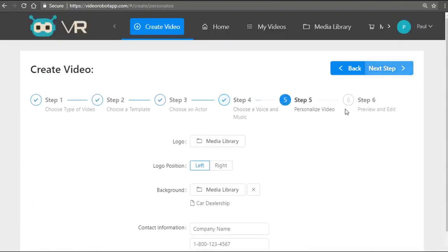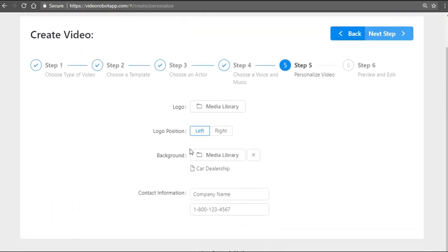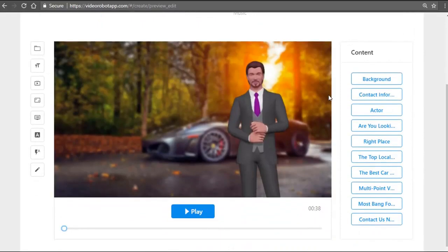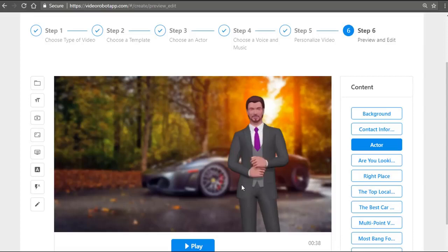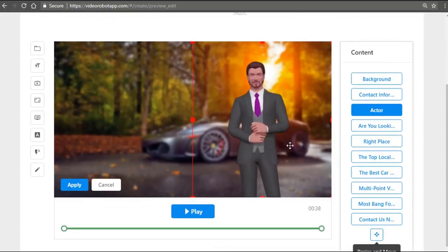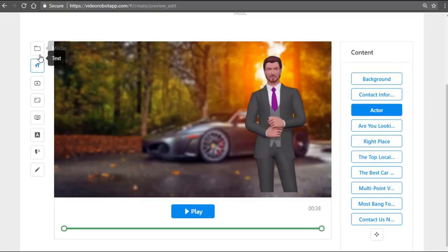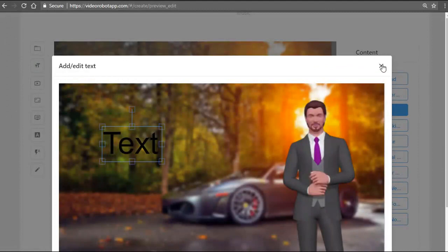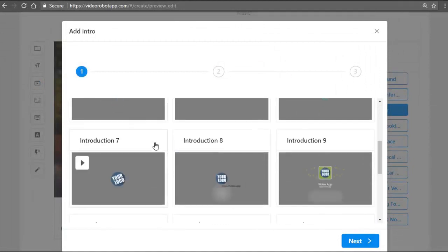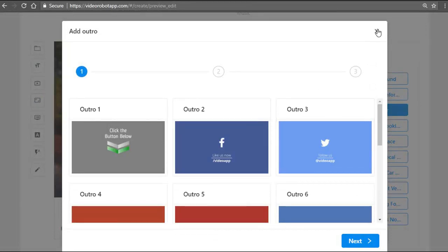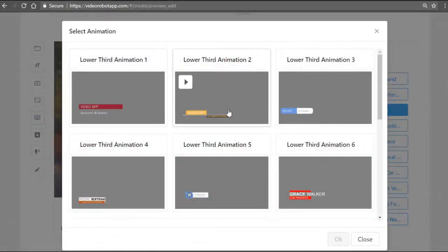While the countdown timer is running, the next step allows us to import any logo, change background images or videos, upload any video, or change contact information. The very next step gives you full preview and customization. For example, I can choose the specific 3D avatar character, click the resize and move option, and move them wherever I want — it will automatically preview. You also have an array of text effects, intro animations, outro animations for a call to action, and lower-third elements.